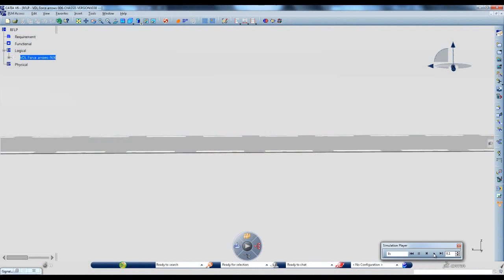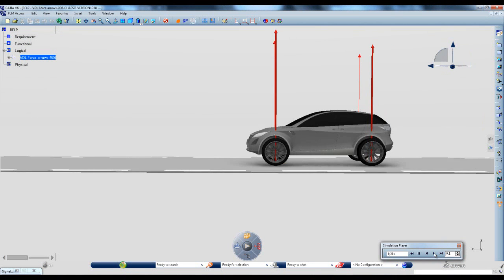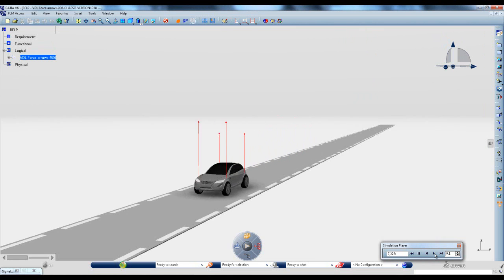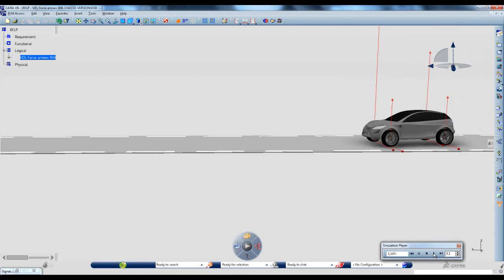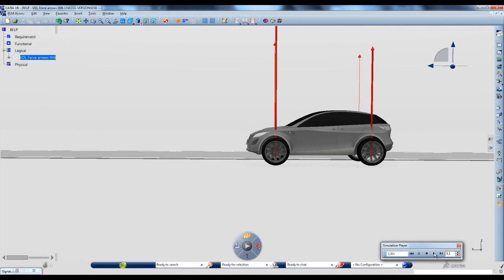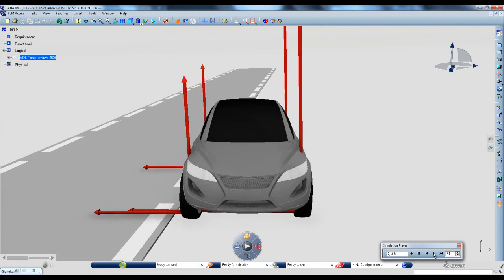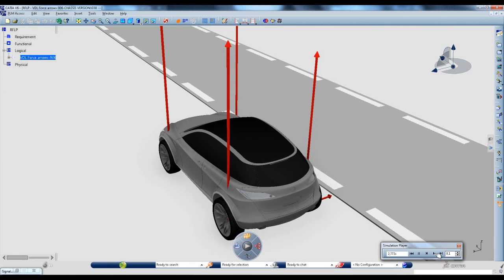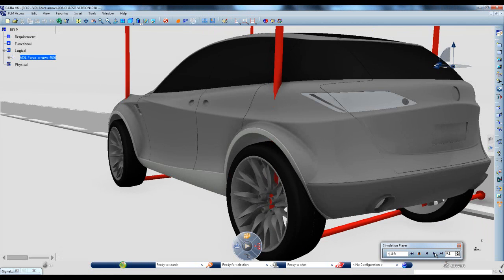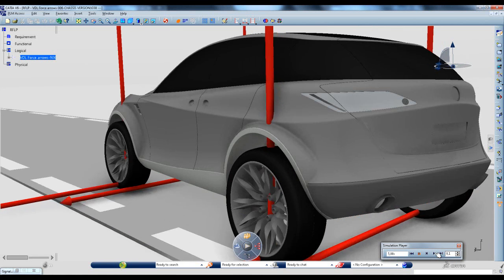First, let's look at this automotive example, where we want to get a better understanding of the vehicle traction as it performs a number of maneuvers. In addition to the 3D representation of the Modelica model, CATIA Systems Dynamic Behavior Modeling provides us with 3D aids to visualize simulation data, such as the magnitude and direction of forces or torques.